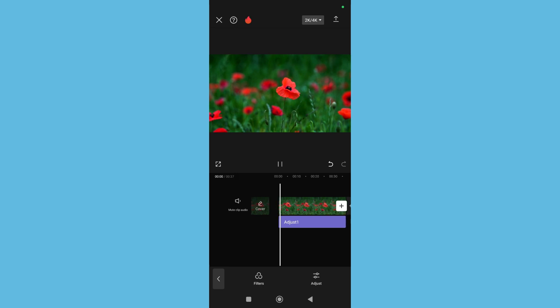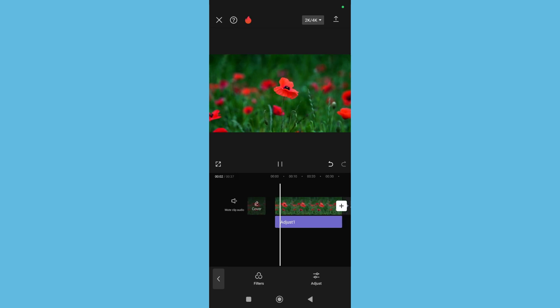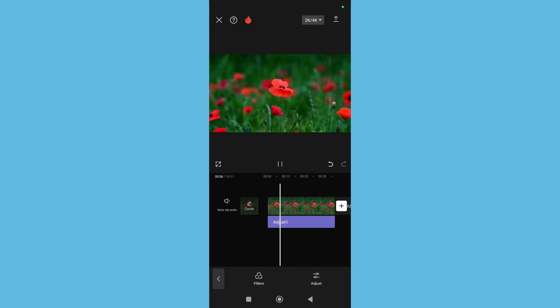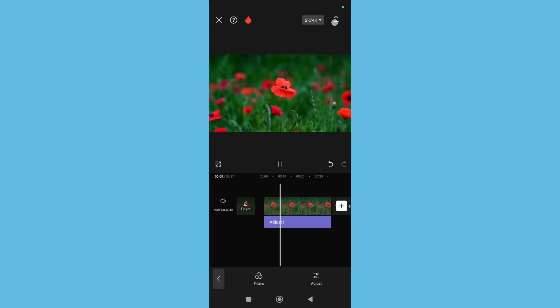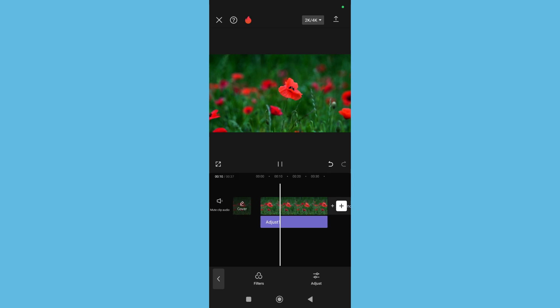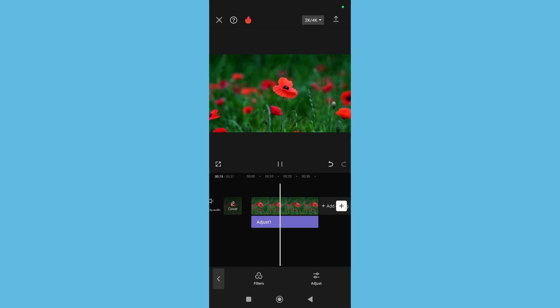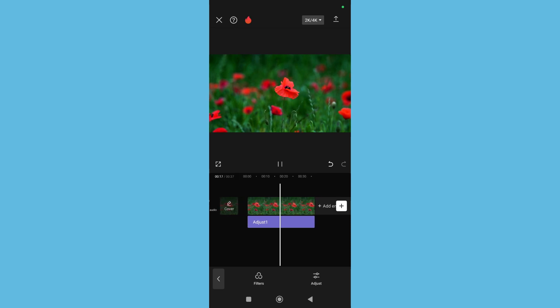So here you can see right now my video quality has already improved. So in this way you can improve your video quality and then save it from here. That is the easiest way to improve your video quality using CapCut. I hope you can understand. Thanks for watching this video.